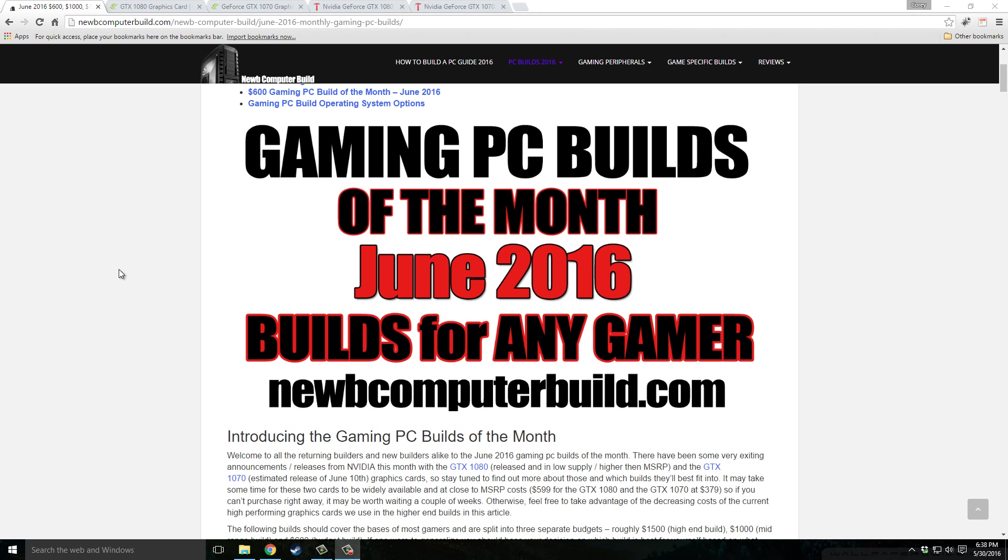Hello everybody and welcome to the gaming PC Builds of the Month for June 2016 brought to you by NoobComputerBuild.com. My name is Cory.